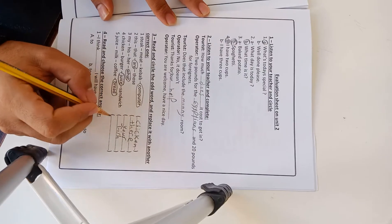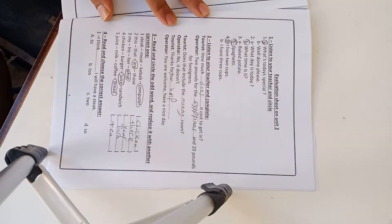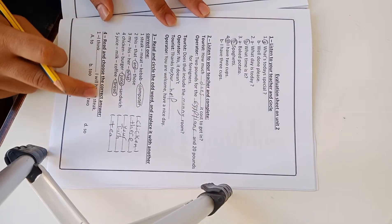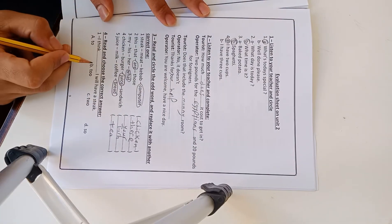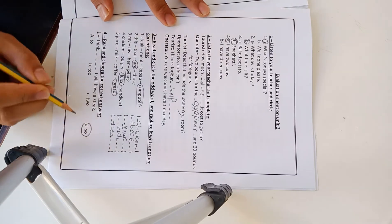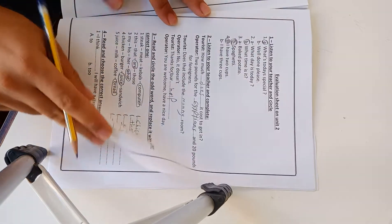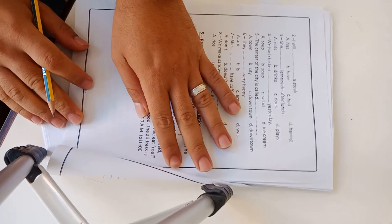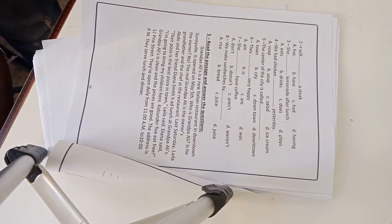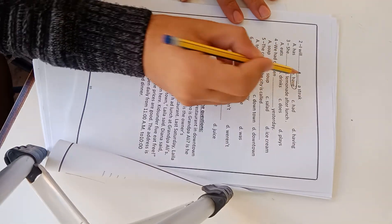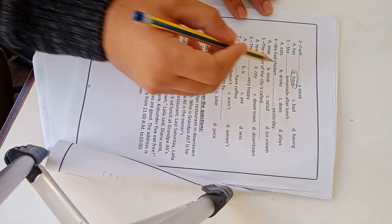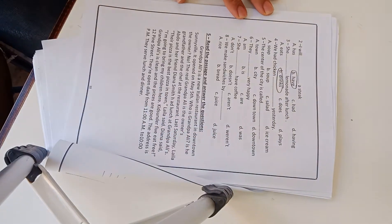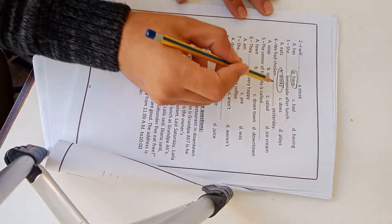This is exercise 3. Exercise 4: Read and choose the correct answer. One: I think, I'll have a steak. I think so. Number 2: I will have a steak. Number 3: She limited after lunch drinks.